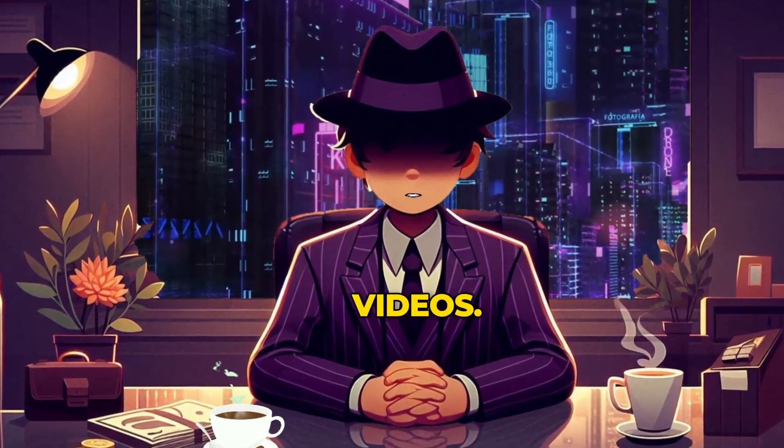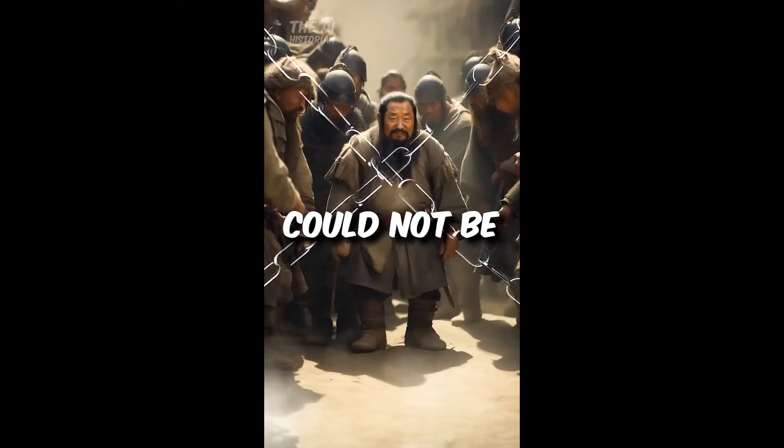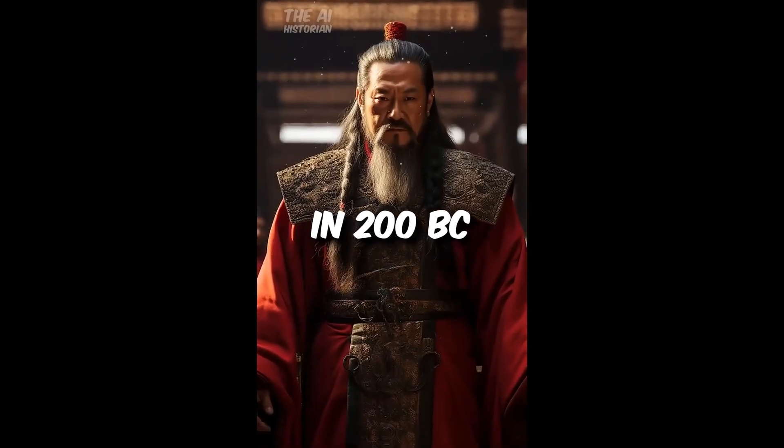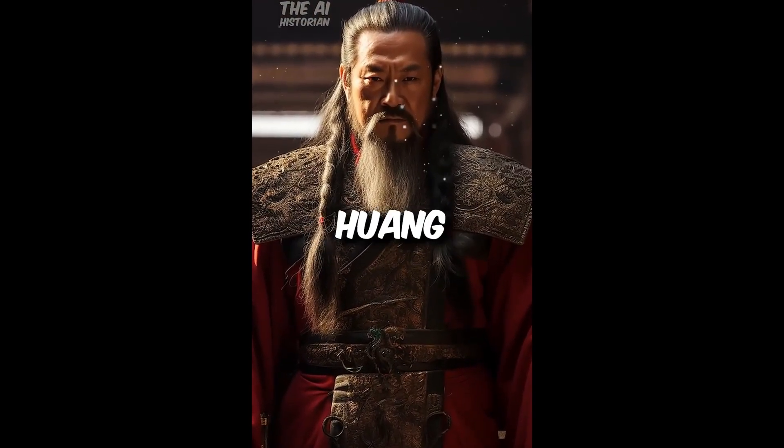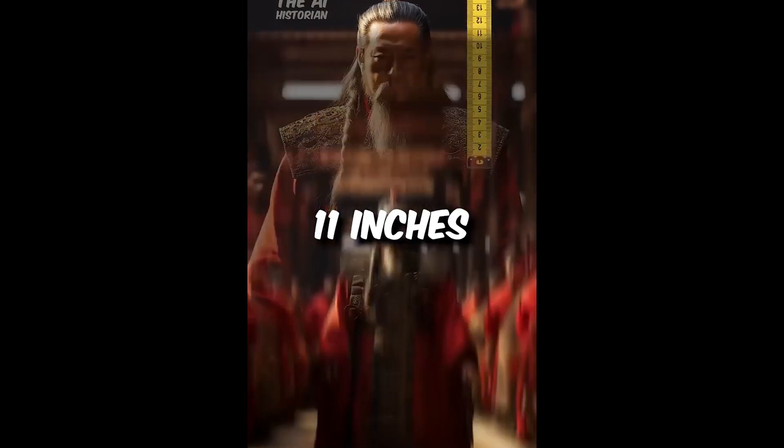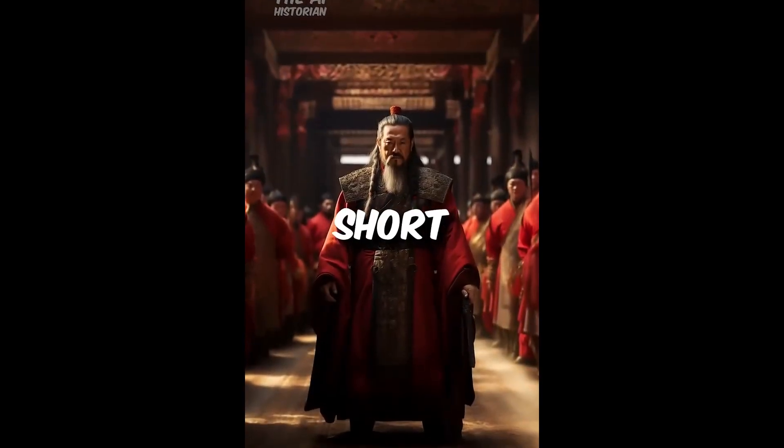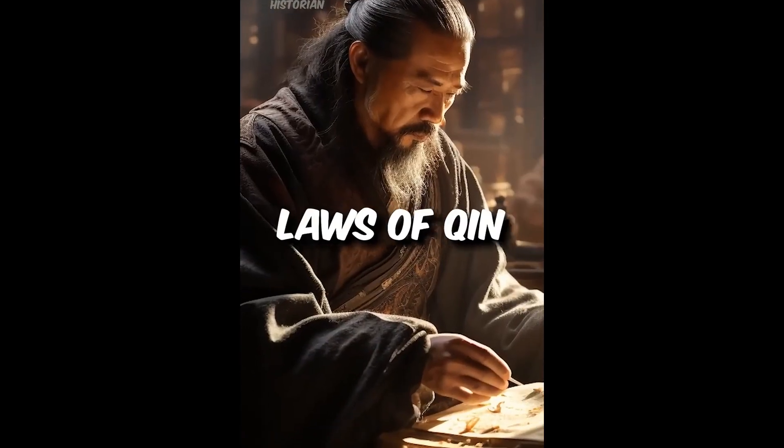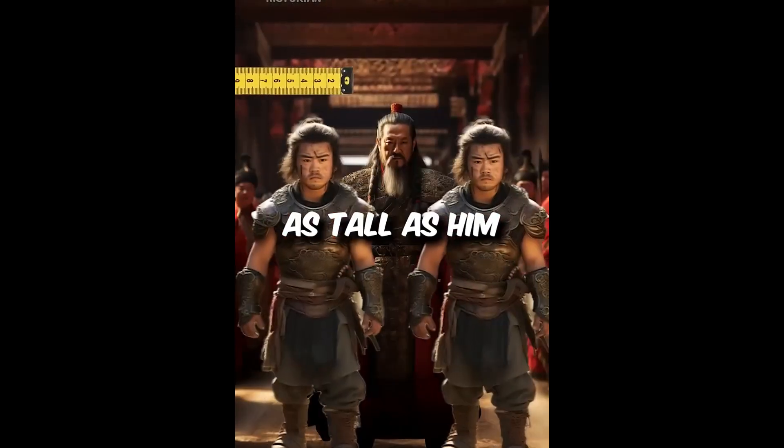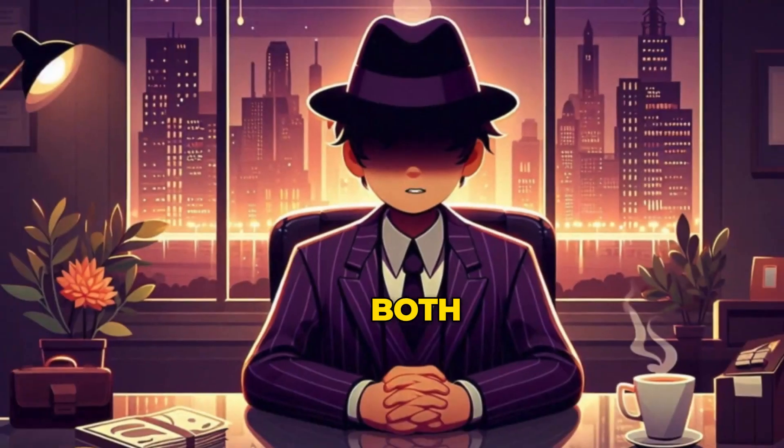Let's have a look at one of their videos. Did you know short people could not be arrested in ancient China? In 200 BC, the emperor Qin Shi Huang was just 4 feet 11 inches, a true short king. According to his 18 laws of Qin, you had to be as tall as him to be considered an adult.